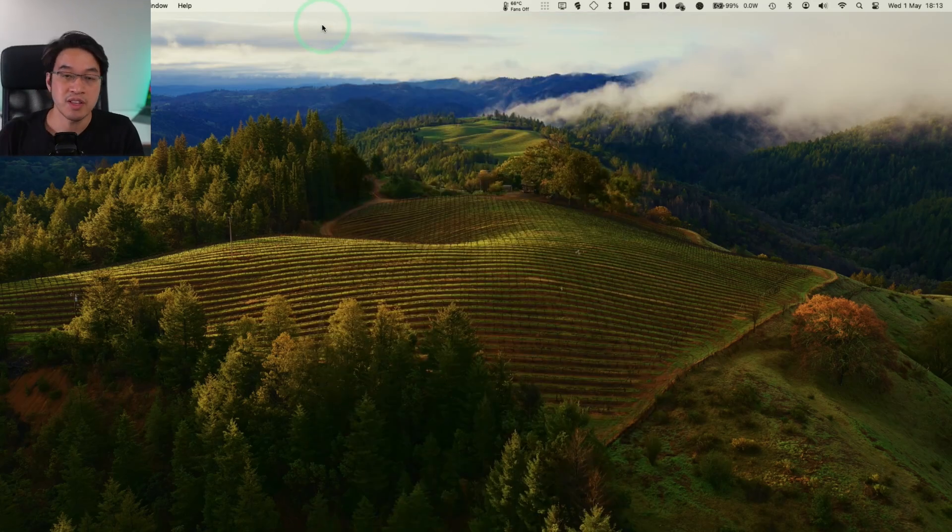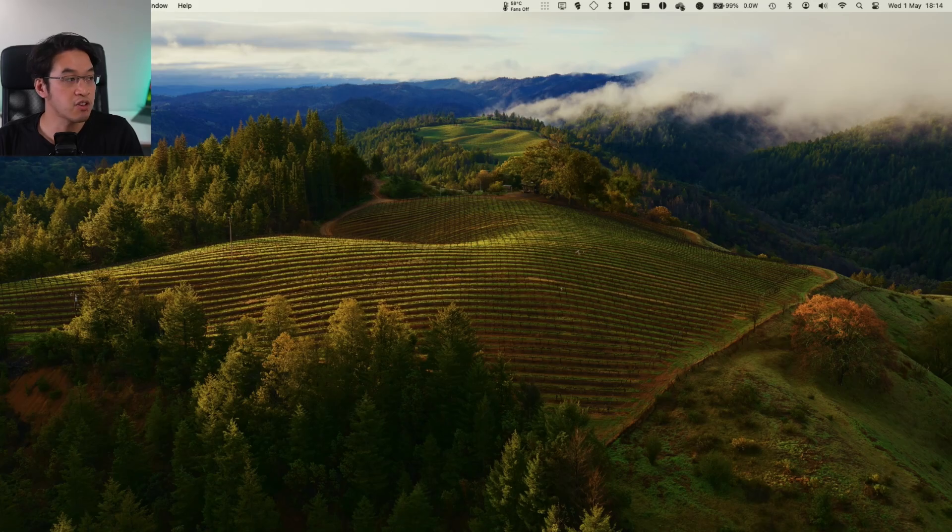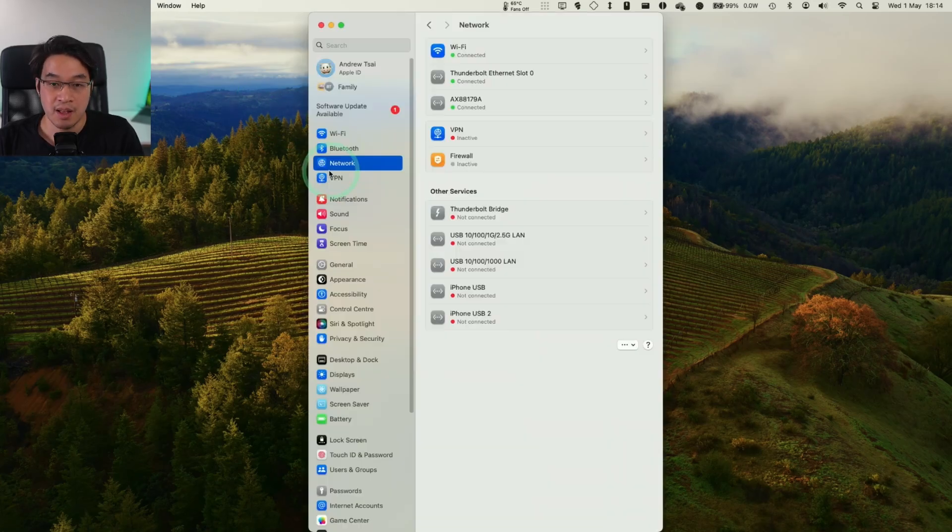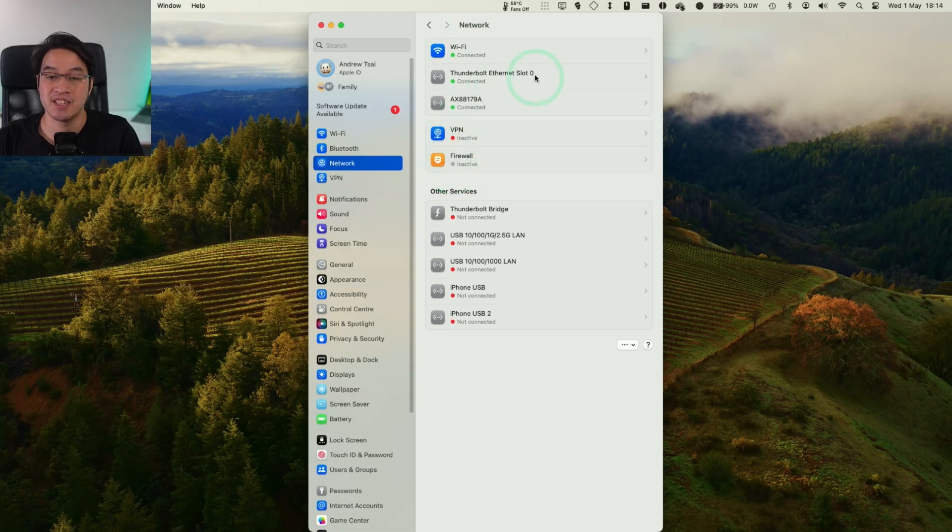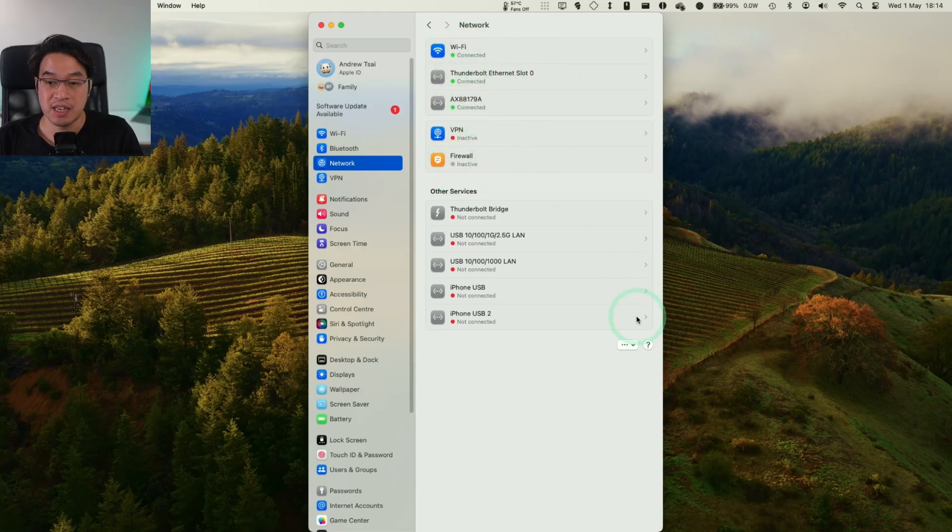So the way to do this is we go to the top left-hand side and click on the Apple logo and then click on System Settings. Then if we go ahead and click on the Network button here, we can see all of our connected networks. So we've got Wi-Fi, Thunderbolt, and the USB-C hub here.